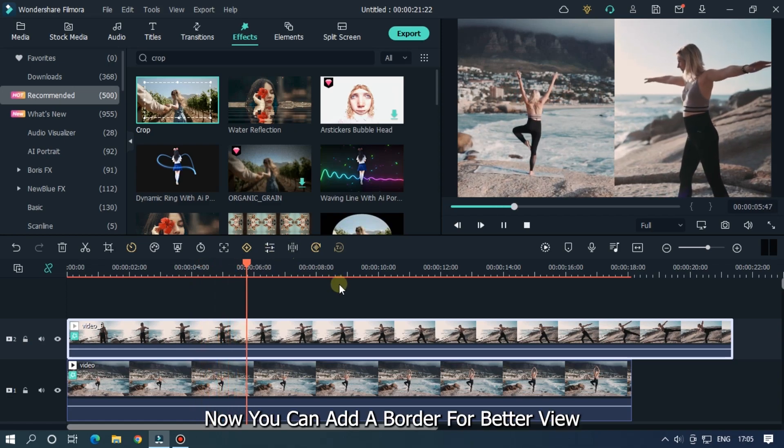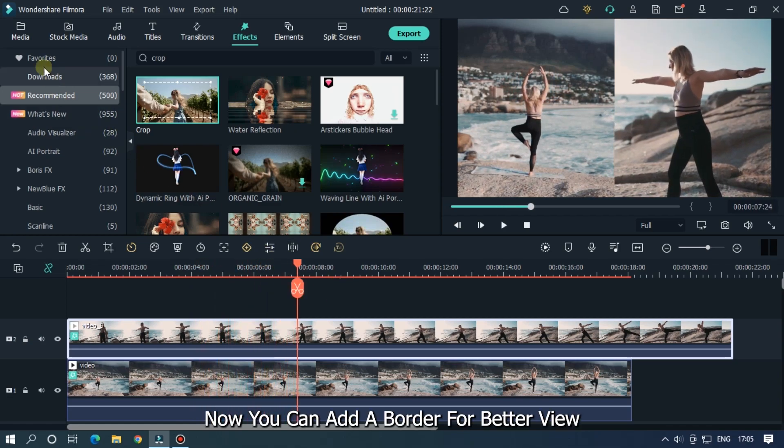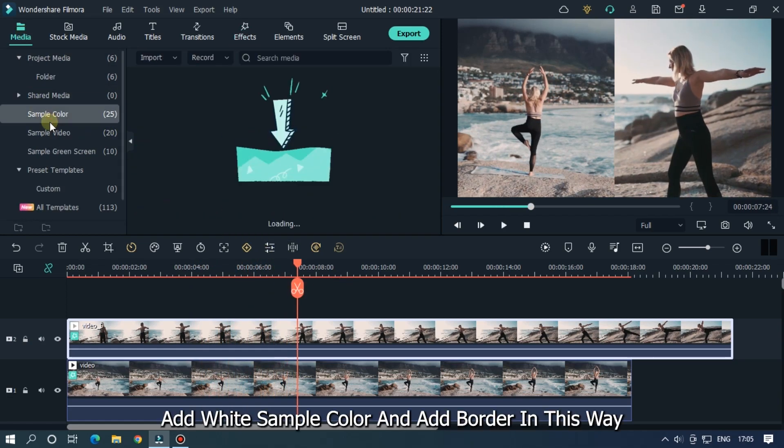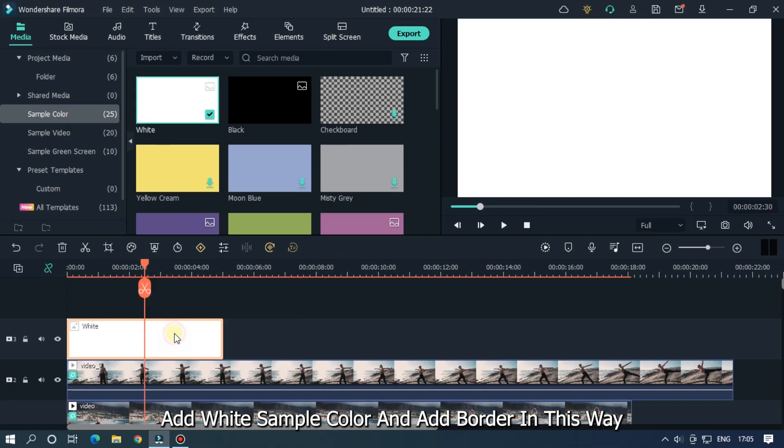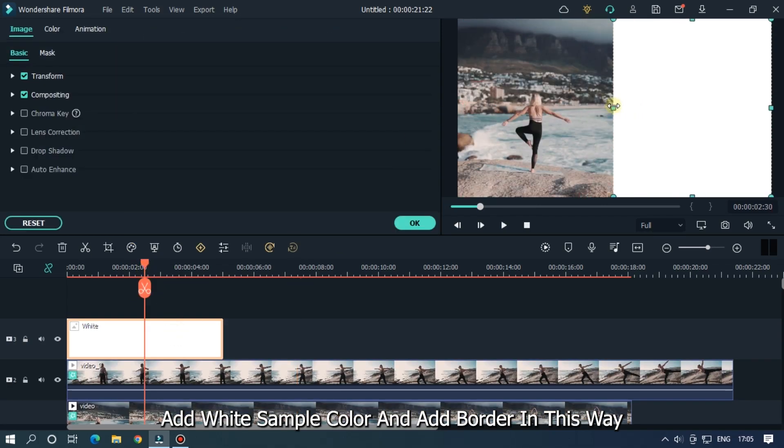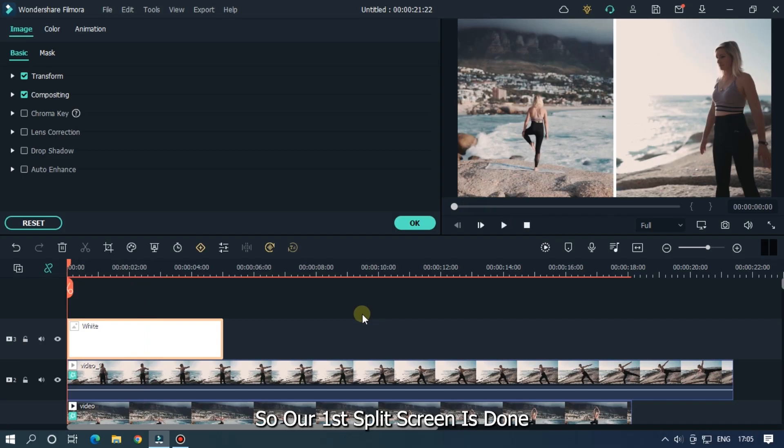Now you can add a border for better view. Add a white sample color and add border in this way. So our first split screen is done.